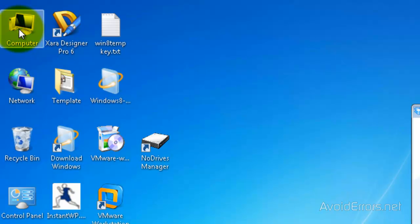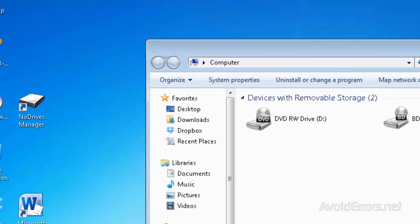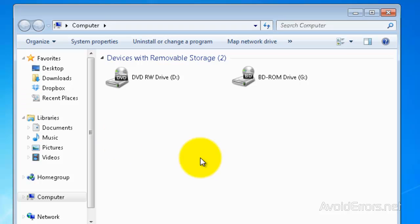OK, we're back. Now, if I go to Computer, my drives are not there.